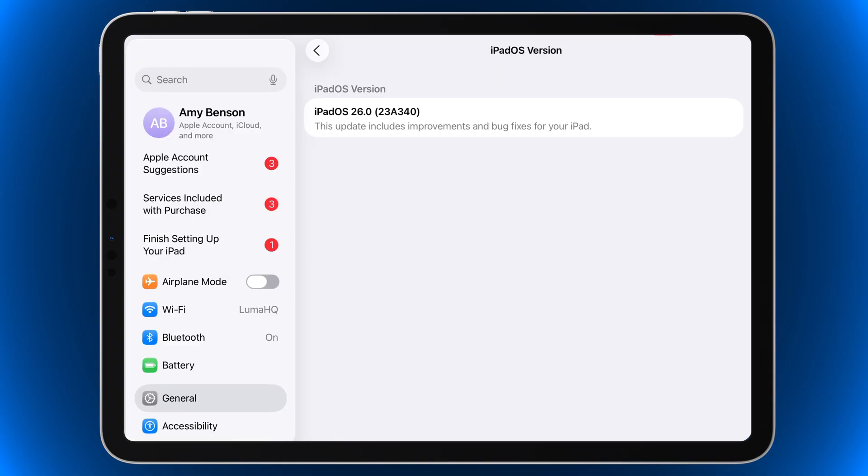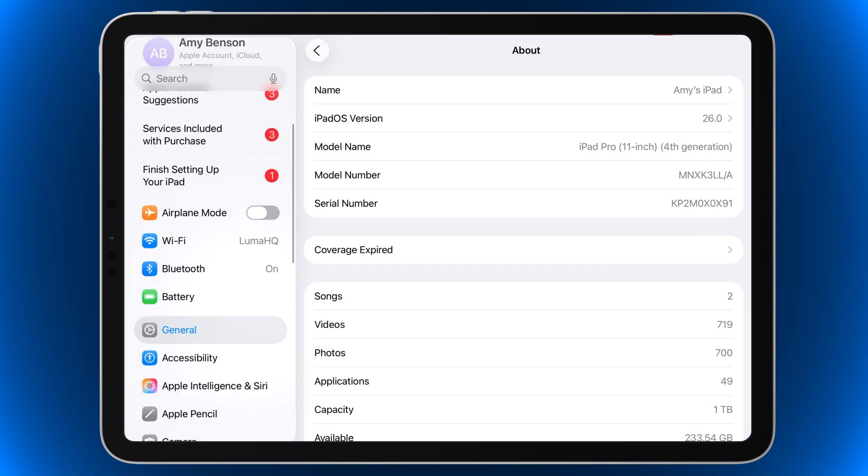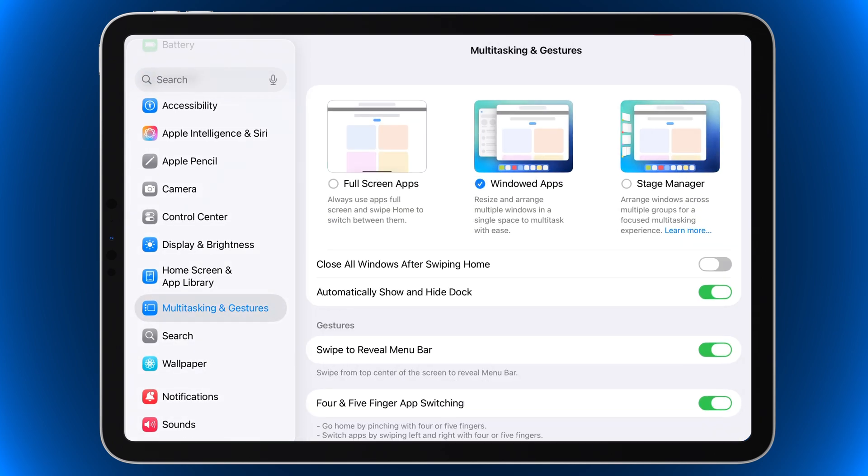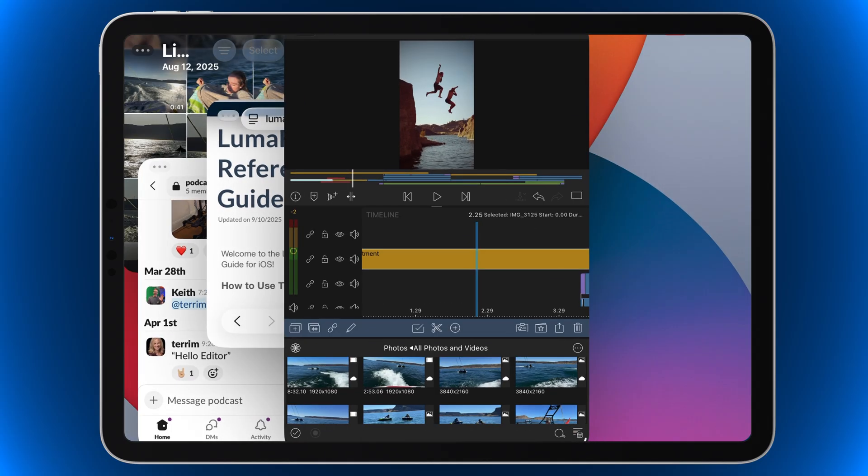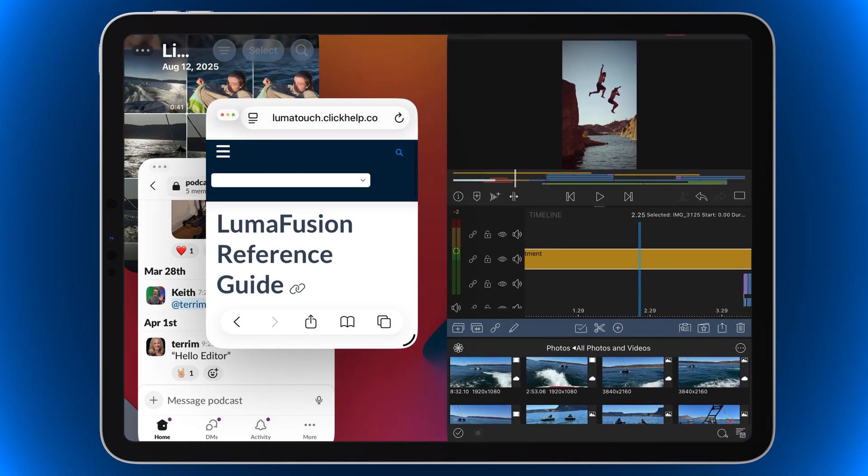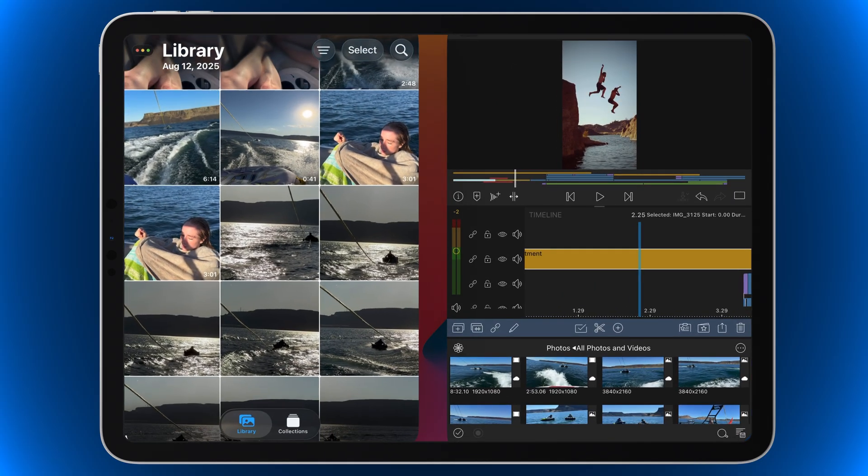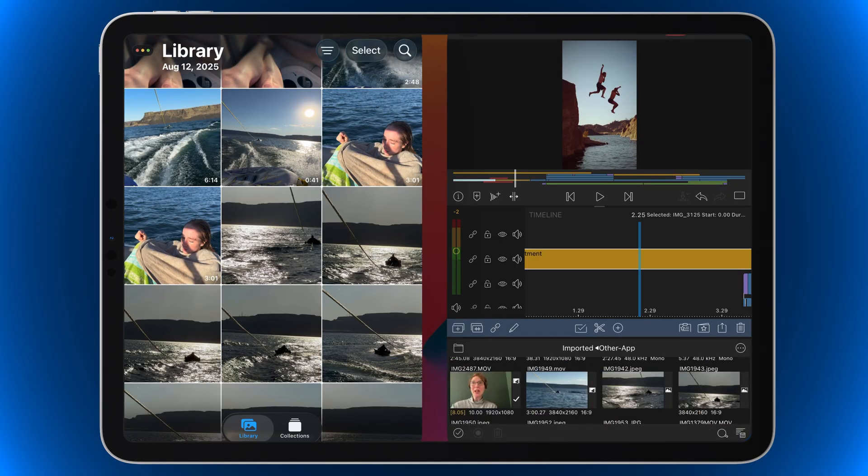Once updated to iOS 26, go to Settings, Multitasking and Gestures, and check windowed apps. Windowed apps allows for multiple apps to open at once with the ability to resize them as you wish.